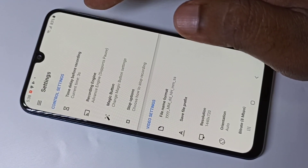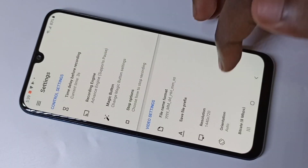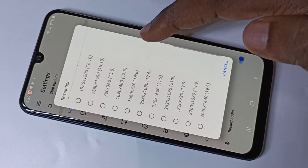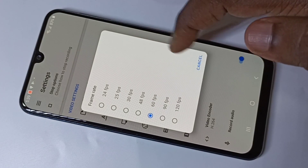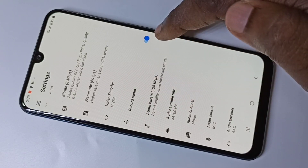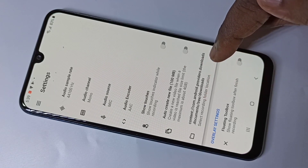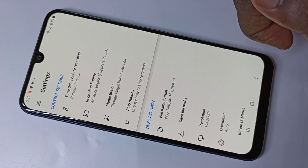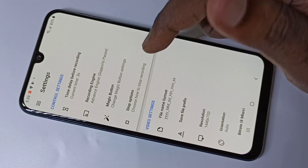Here you can change the delay before recording. If you want to change the resolution of the recorded video, you can change it here. Then bitrate, frame rate, video encoder — you can enable or disable audio recording, change the audio bitrate, and change the location where you want to store the recorded video. There are a lot of options you can try.